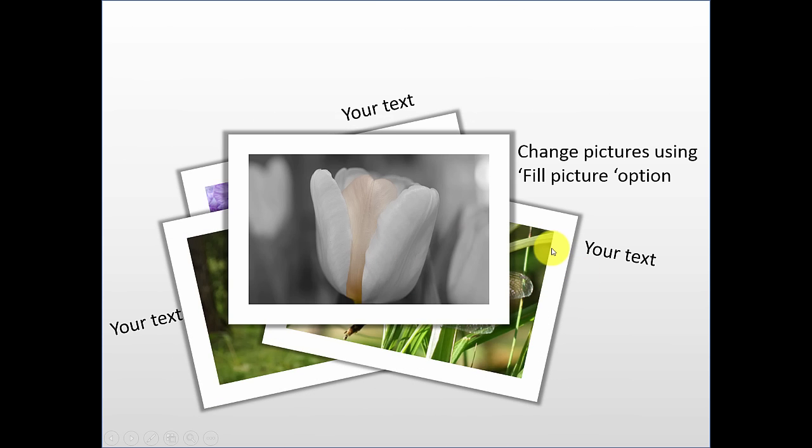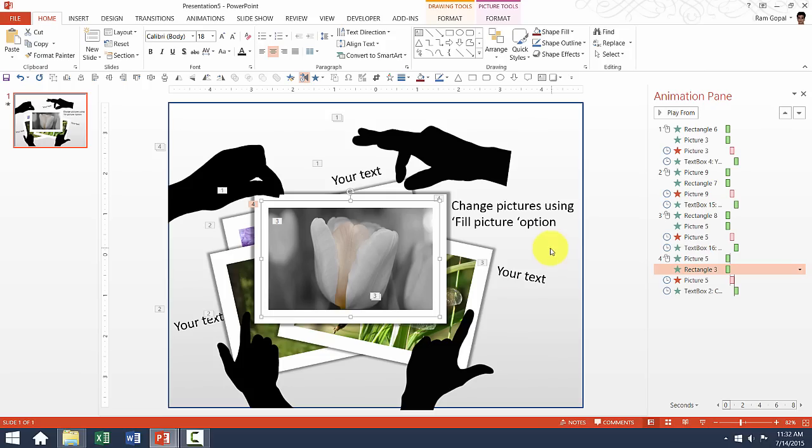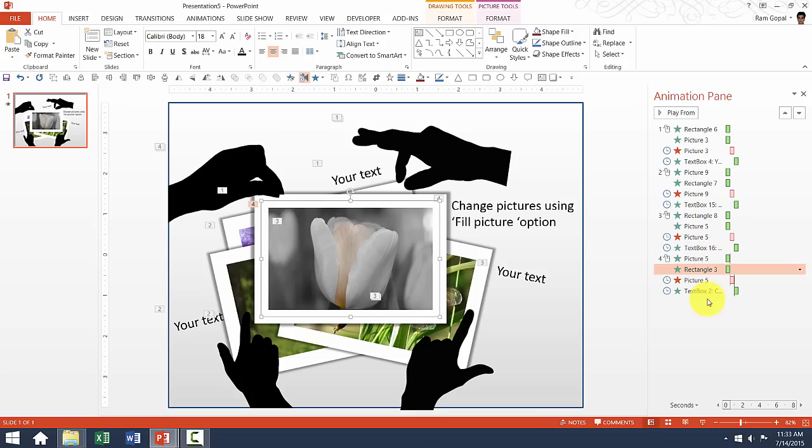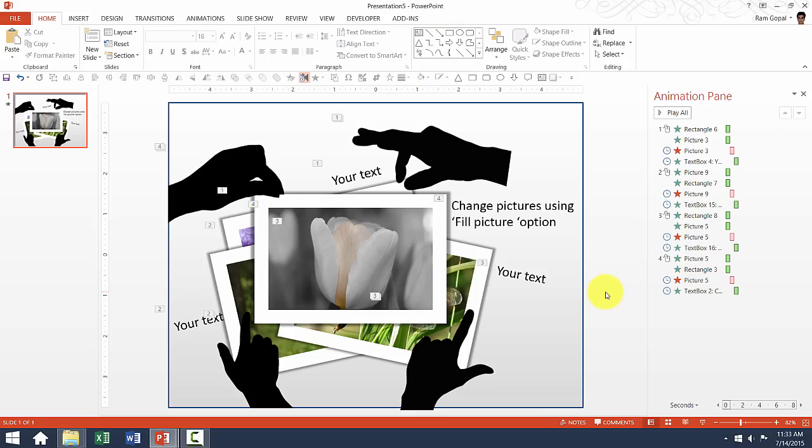As you can see here, the animation plays. But never make the mistake of deleting this picture and inserting a new picture and pasting it right on top of this, because that animation may not blend in with the other animations that are already there in the current slide. So that is something I want you to remember. Whenever you change pictures, change picture using Fill Picture option.